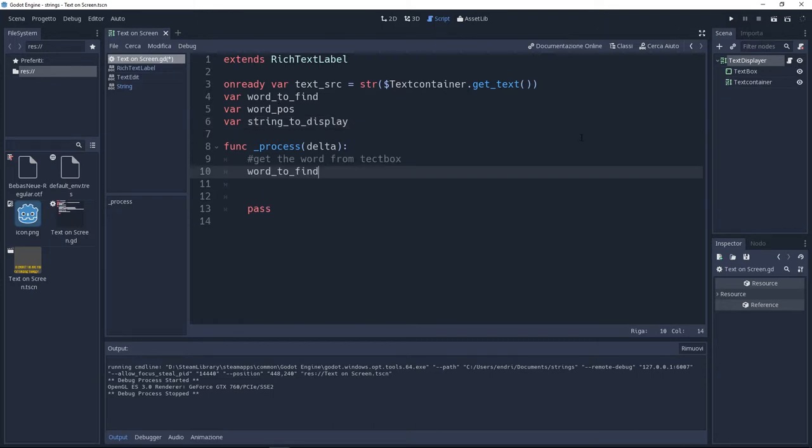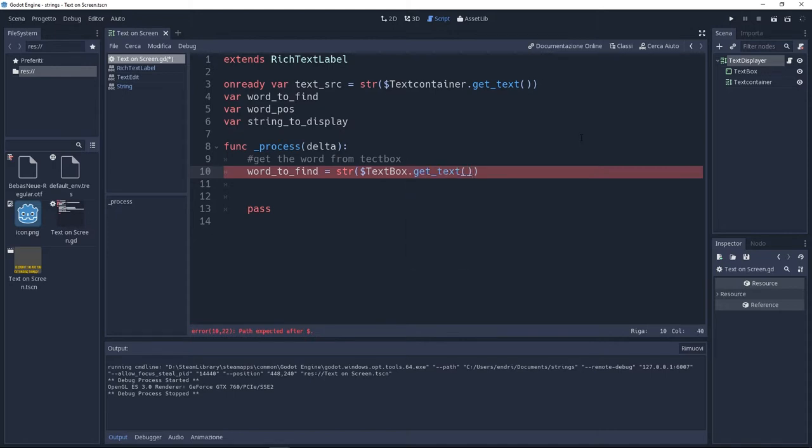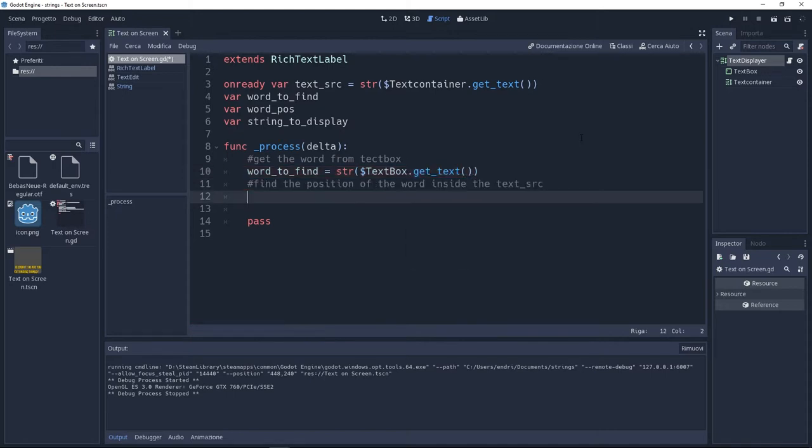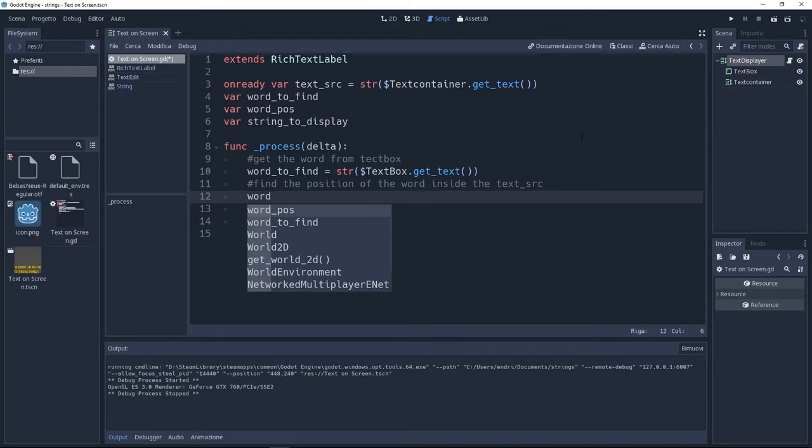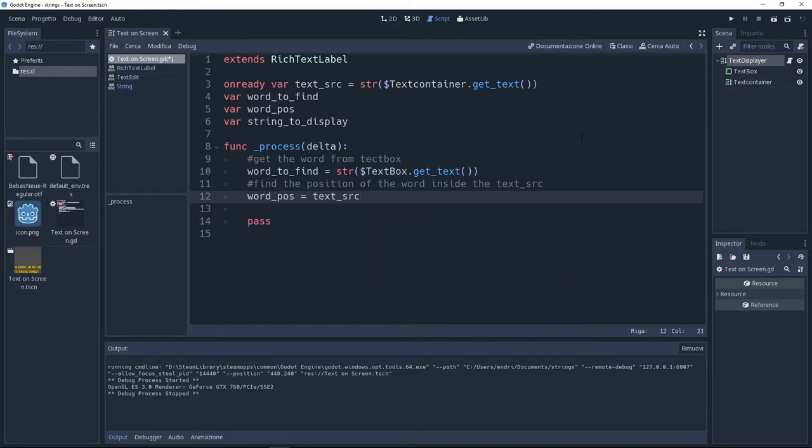Here I'm going to set the word to find to the text inside the text box. So just text box dot get text. This is going to be a string. Now I'm going to set the word to find position to text source dot find, and inside of this I'm going to add the word to find starting from zero.